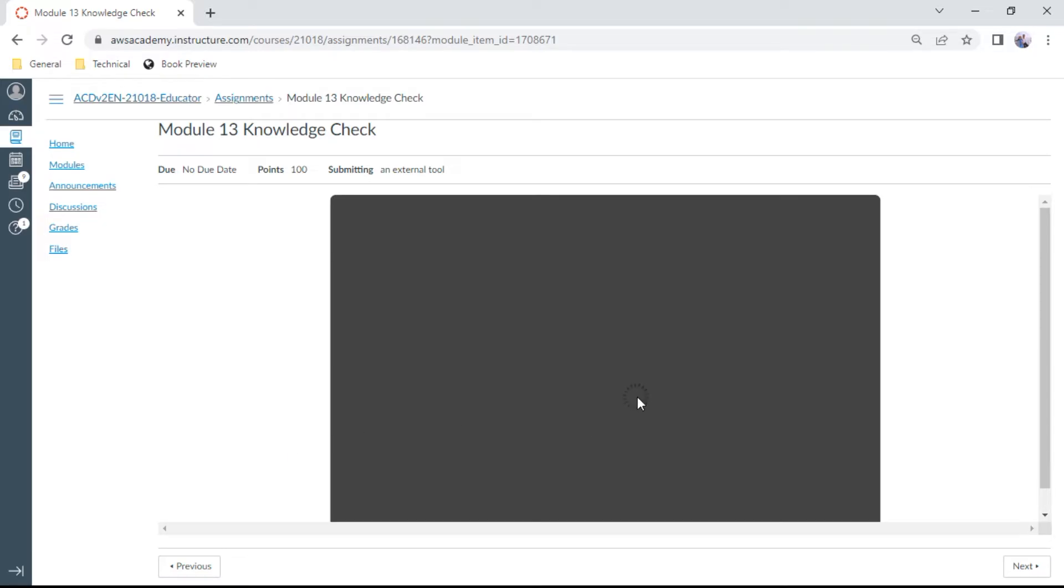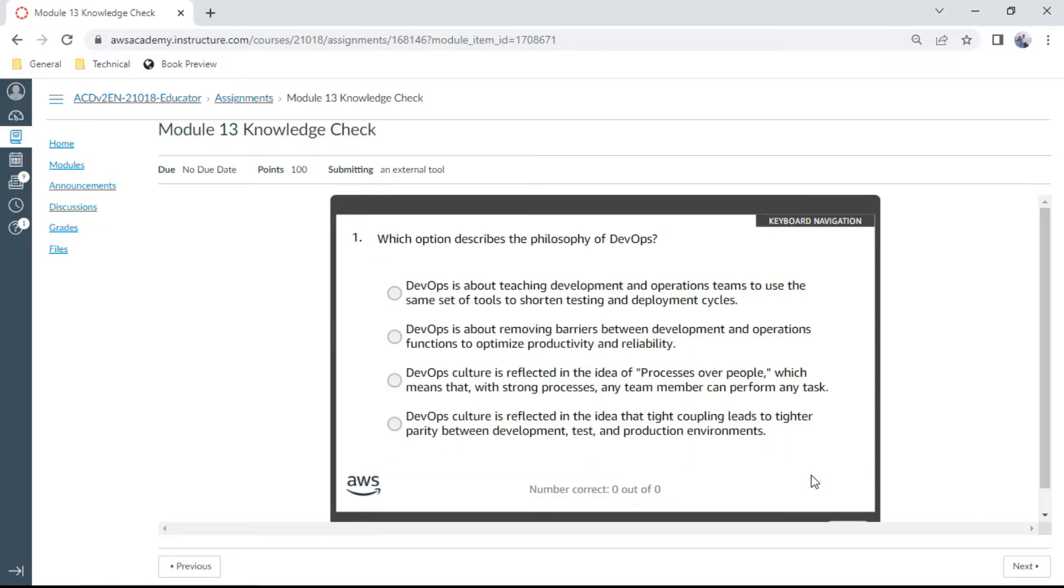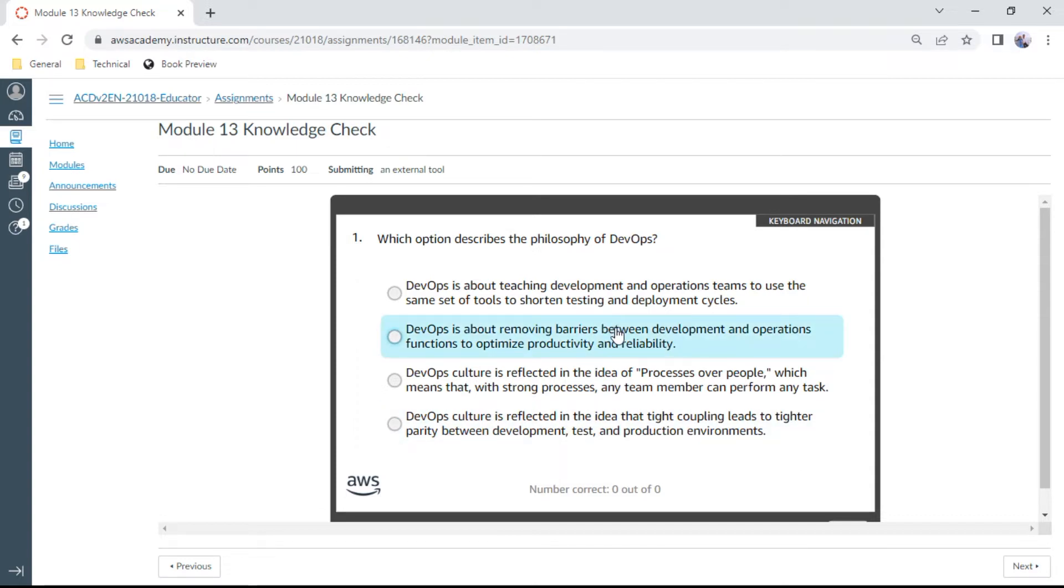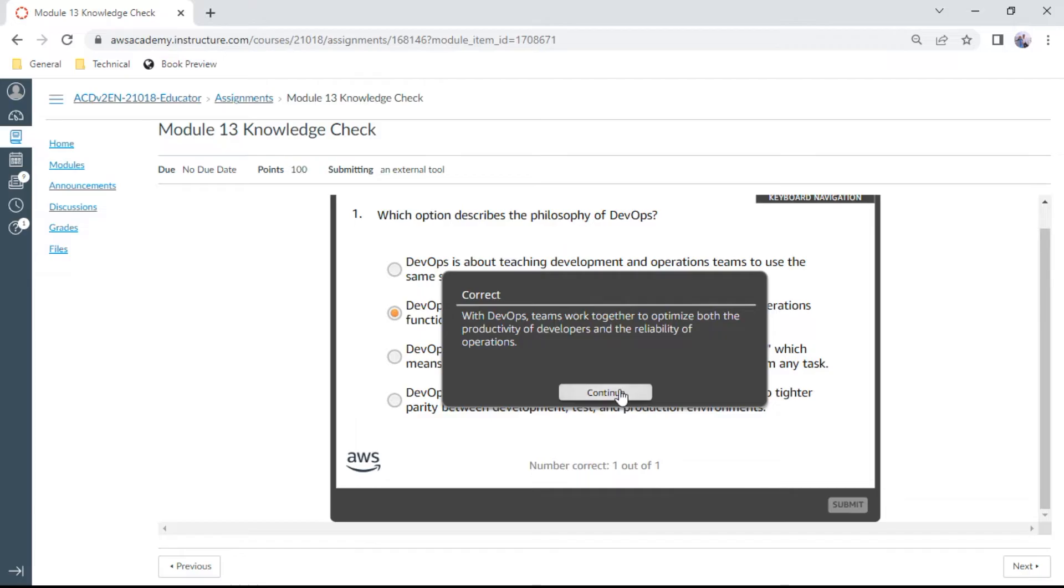Here is our first question for Module 13. Which option describes the philosophy of DevOps? DevOps is about removing barriers between development and operation functions to optimize productivity and reliability. Yes, this is correct.